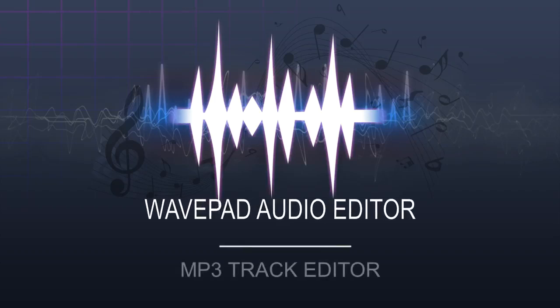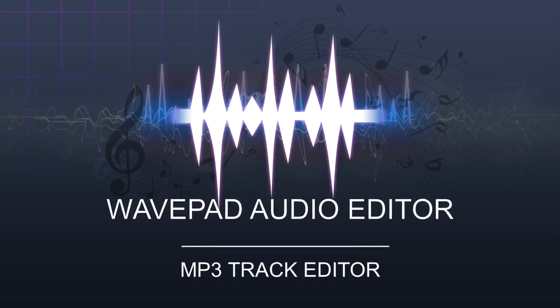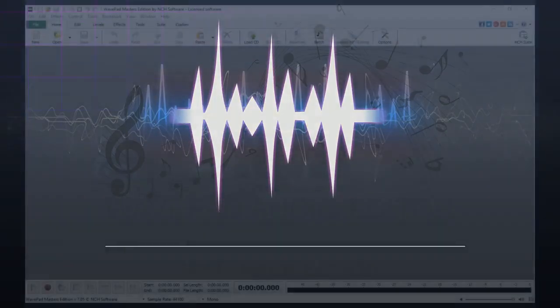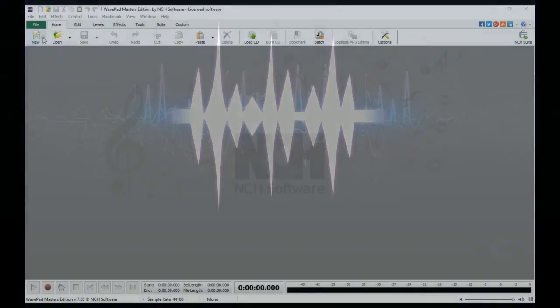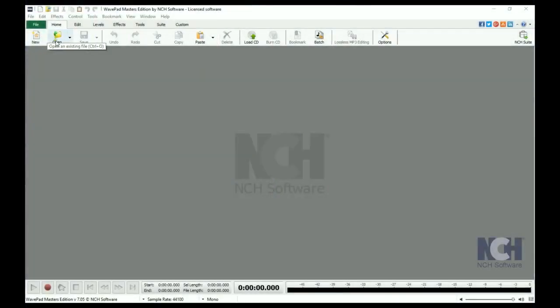WavePad can open and edit all popular audio files, including MP3 tracks. To edit an MP3 file, open it in WavePad using the Open button.